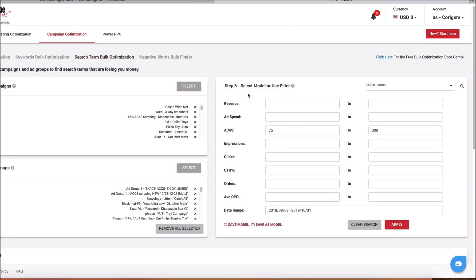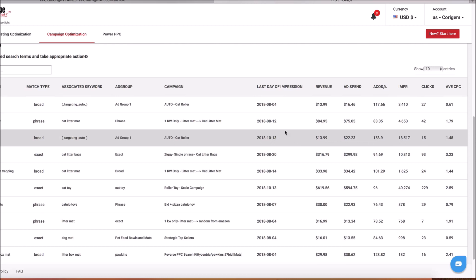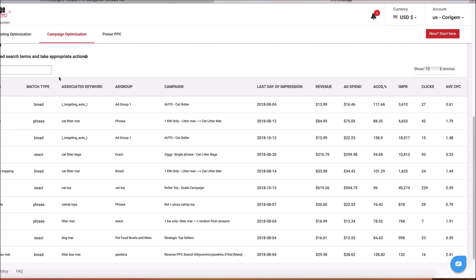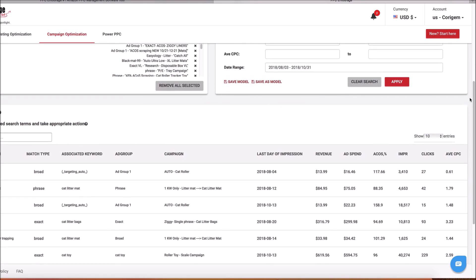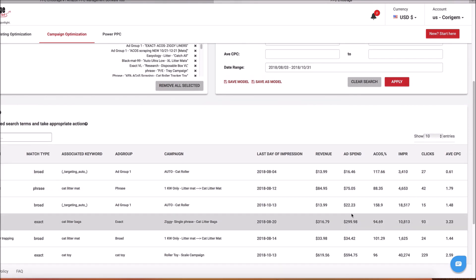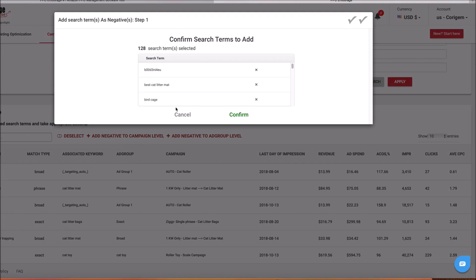The next thing I can do is go to Search Term Optimization. These are the search terms connected to the keywords that have proven not to be profitable. I want to find the ones that are really eating up our ad spend — one search term alone had $300 in ad spend with an unprofitable ACOS. I can find those across all of my campaigns and all of my ad groups at once, and add those negatives at a campaign level or an ad group level. Everything syncs with Amazon and you're all set to go.